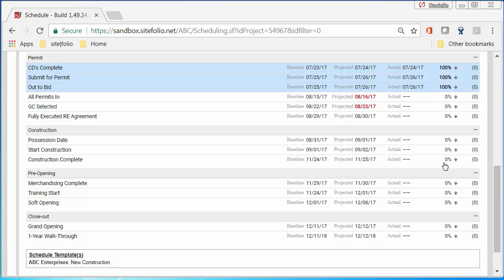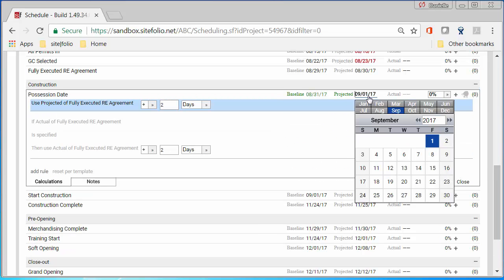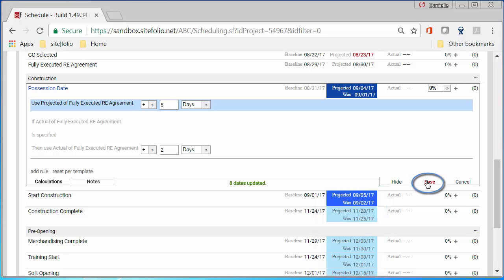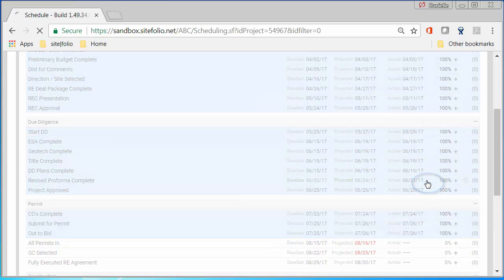Editing schedules and modifying durations is now easier with a pop-up calendar. All milestones impacted by your changes are highlighted in blue. Saving your changes automatically notifies responsible team members.